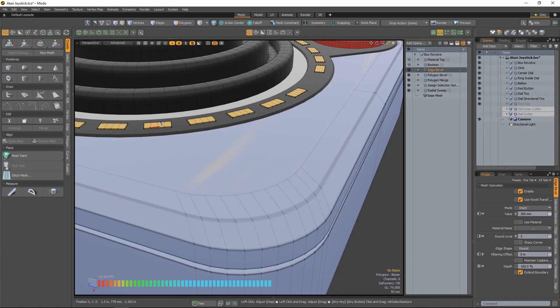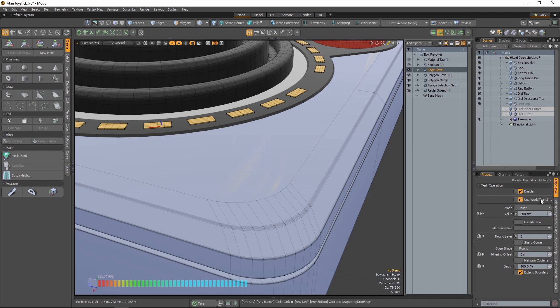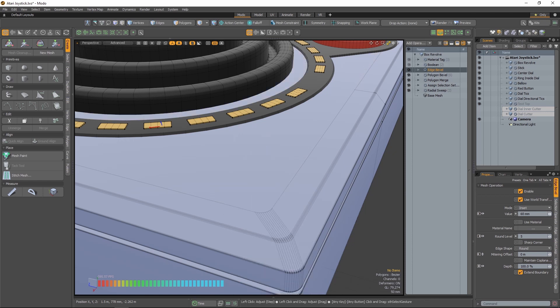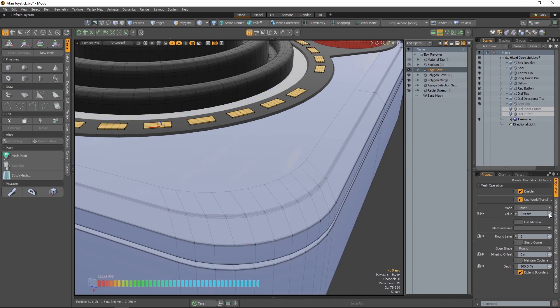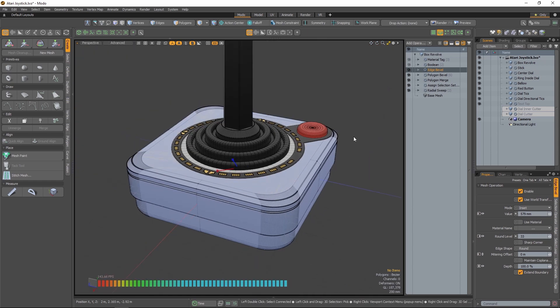Deferred evaluation makes modifying channels anywhere in the stack more interactive by deferring the update through the stack until the user releases the mouse, producing a more comfortable experience interacting with complex Mesh Ops stacks.